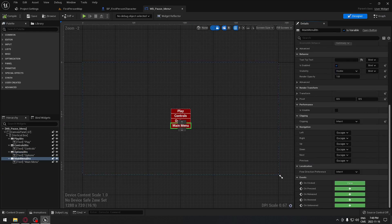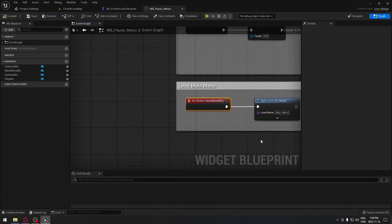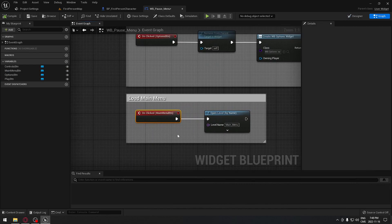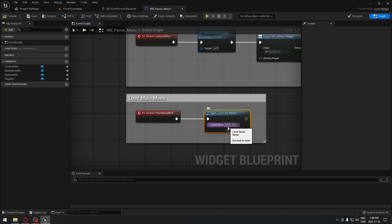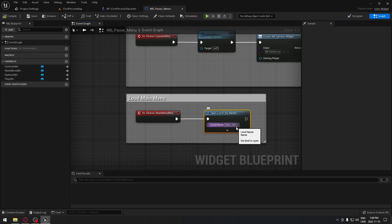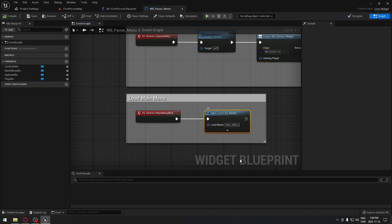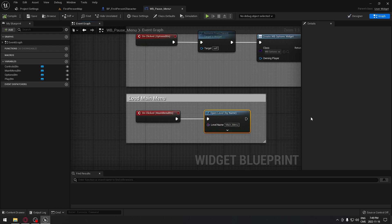For the last button, main menu, same thing — go all the way down, on click. Here we just search for 'open level by name', and the name is going to be 'main menu'. I don't have that level yet, but it's going to be the first screen you see when you load the game. I'll create that later down the road.